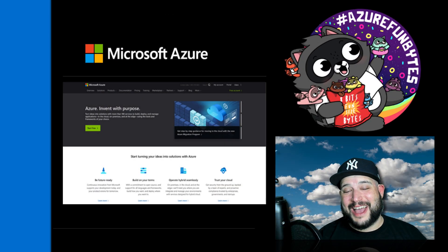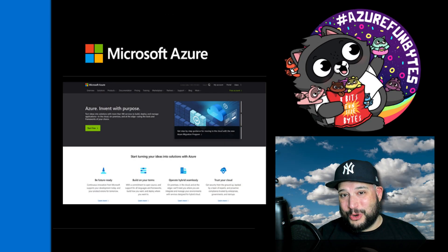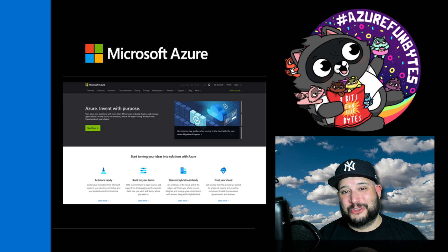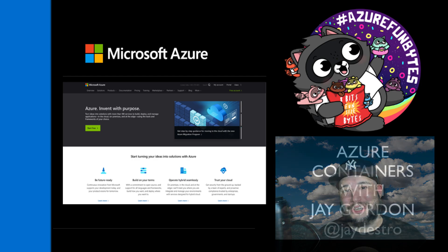Hey, welcome back to Azure Fun Bytes. My name is Jay Gordon. Today we're going to talk containers. Let's get into it.